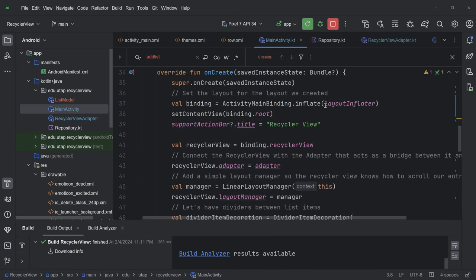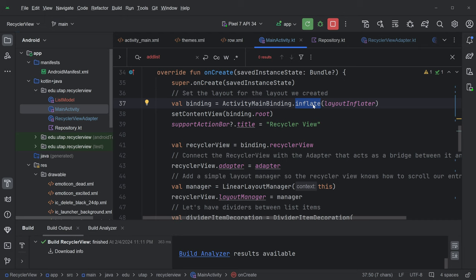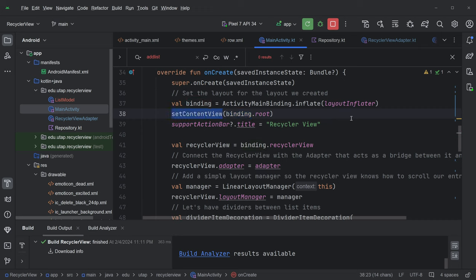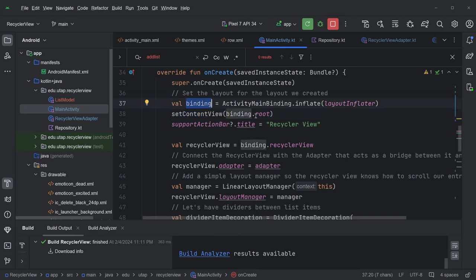Oops, sorry. OnCreate. Yeah, so that's where activity main binding comes from. And we are inflating. And inflating is this expensive operation where we are taking the XML file, turning it into a bunch of views that are contained in this view binding, view bind object, view binding object. Layout inflator is a global. And then I take the root of this view binding object, and I just do setContentView.